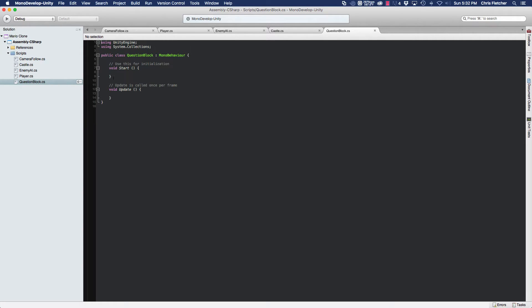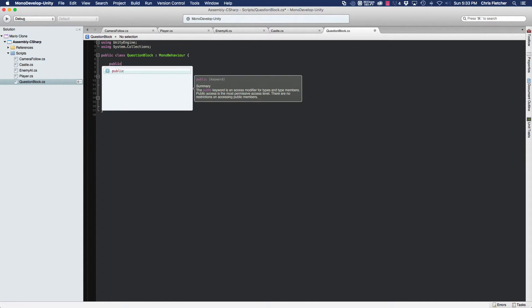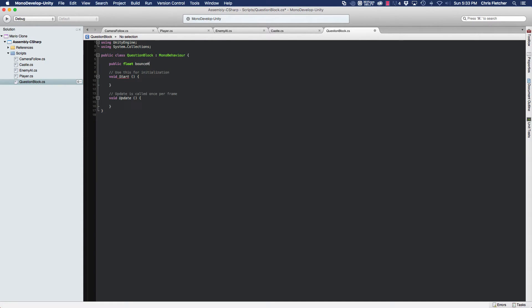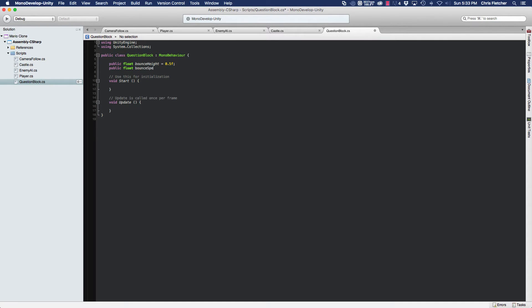The first thing we talked about is making the block bounce. When we're talking about bouncing, we want to be able to control how the bounce happens - we want to control the bounce height and we want to control how fast the bounce happens. So we're going to create two public float variables for that. The bounce height we'll set to a default of 0.5f, and the bounce speed we'll set to 4.